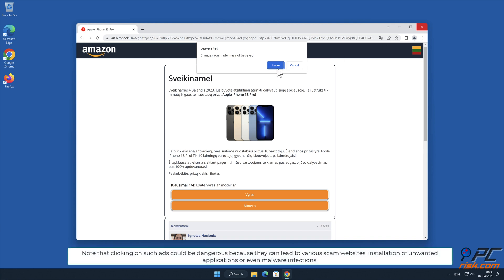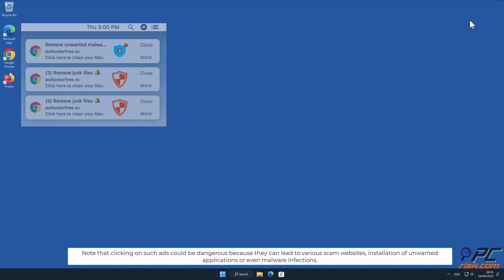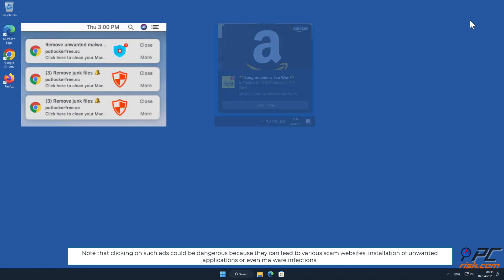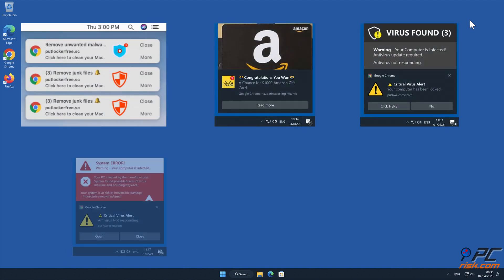Note that clicking on such ads could be dangerous because they can lead to various scam websites, installation of unwanted applications, or even malware infections.